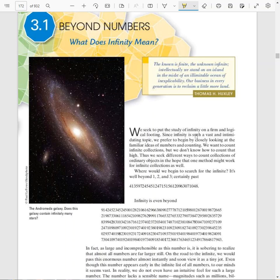As we start chapter 3 on infinity, we hit section 3.1, Beyond Numbers, with the subtitle What Does Infinity Mean? We throw the word infinity around like it actually means something, right?